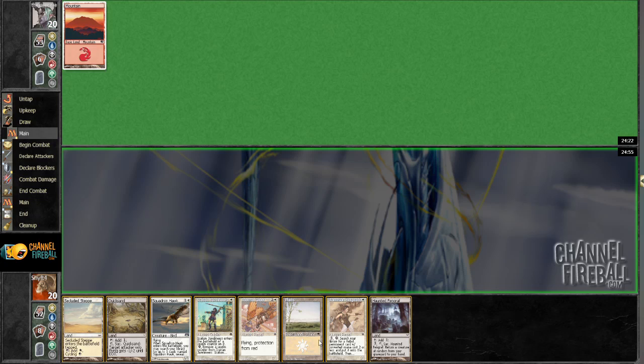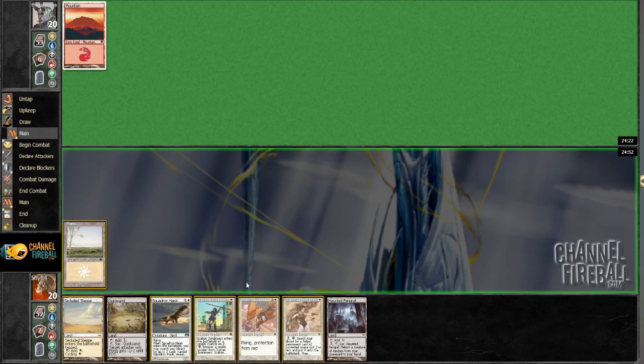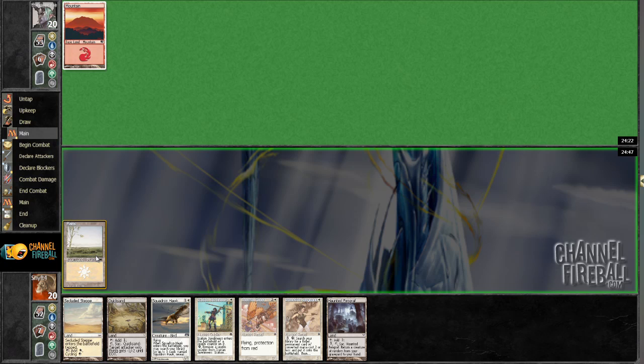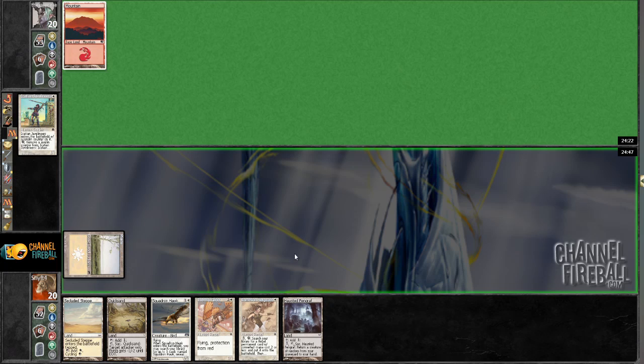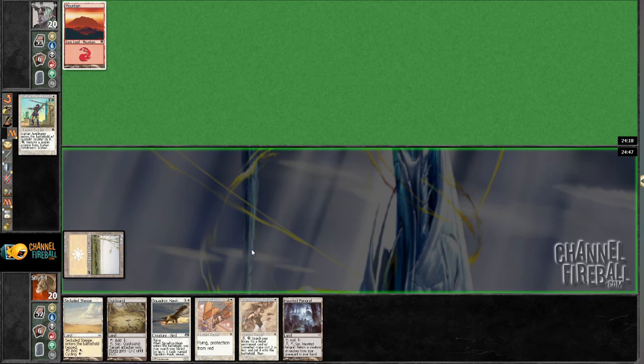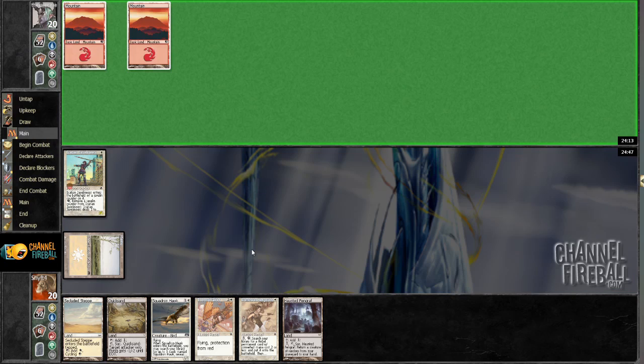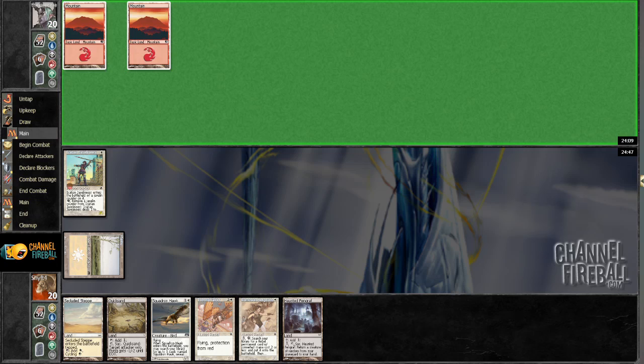And opponent starts with Mountain Pass. Interesting. I guess I'm glad I have Thermal Glider in hand, but it may end up just being more important to get some other action going.